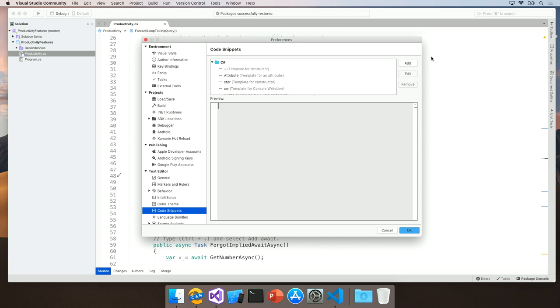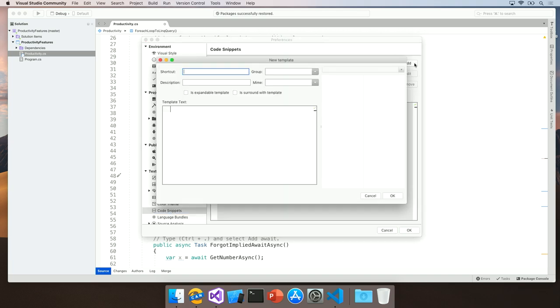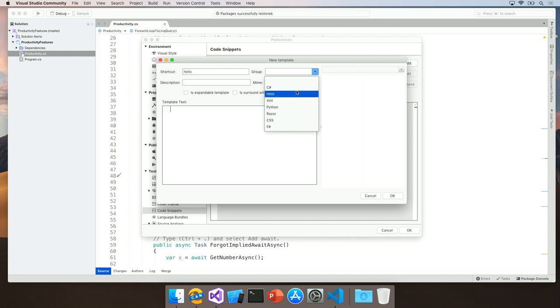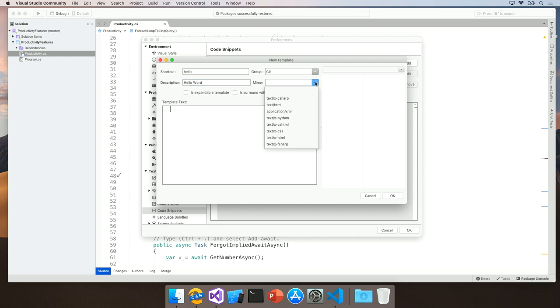Here, you're given a powerful editor to add or edit snippets that are available. Let's first add one. To do so, simply click Add and you're provided with a snippets add screen. Here, you can type in details of your snippets such as the shortcut you want to use, as well as what type of file the snippet will be used in. So, I'm going to add a snippet that says Hello World. My shortcut is going to be Hello. The group is going to be C-sharp. The description is going to be Hello World, and the MIME is going to be text C-sharp.